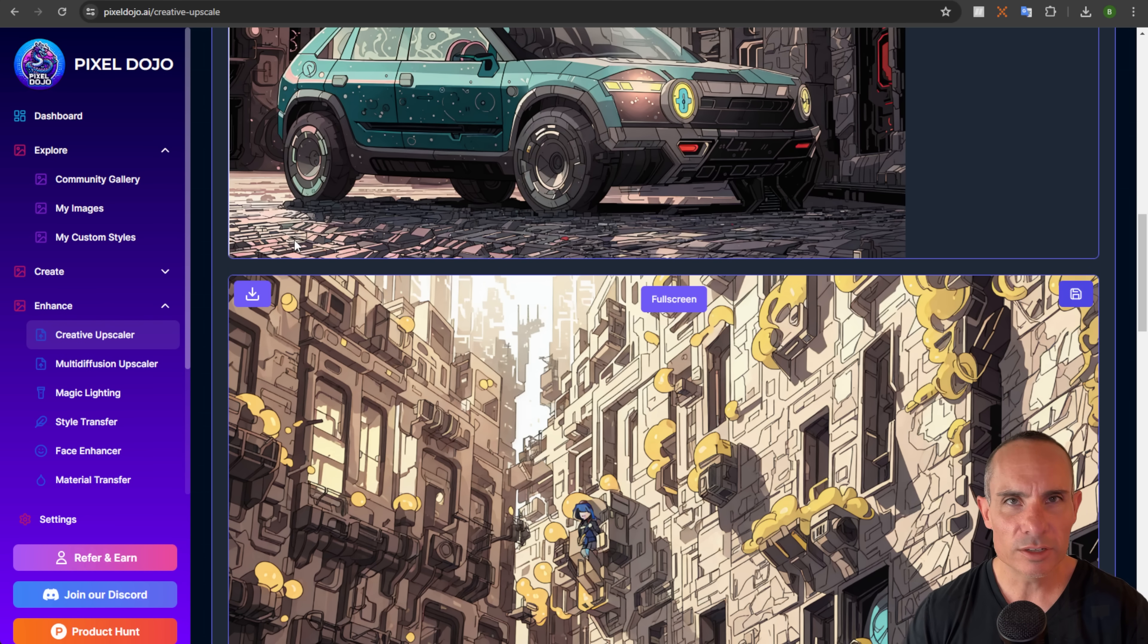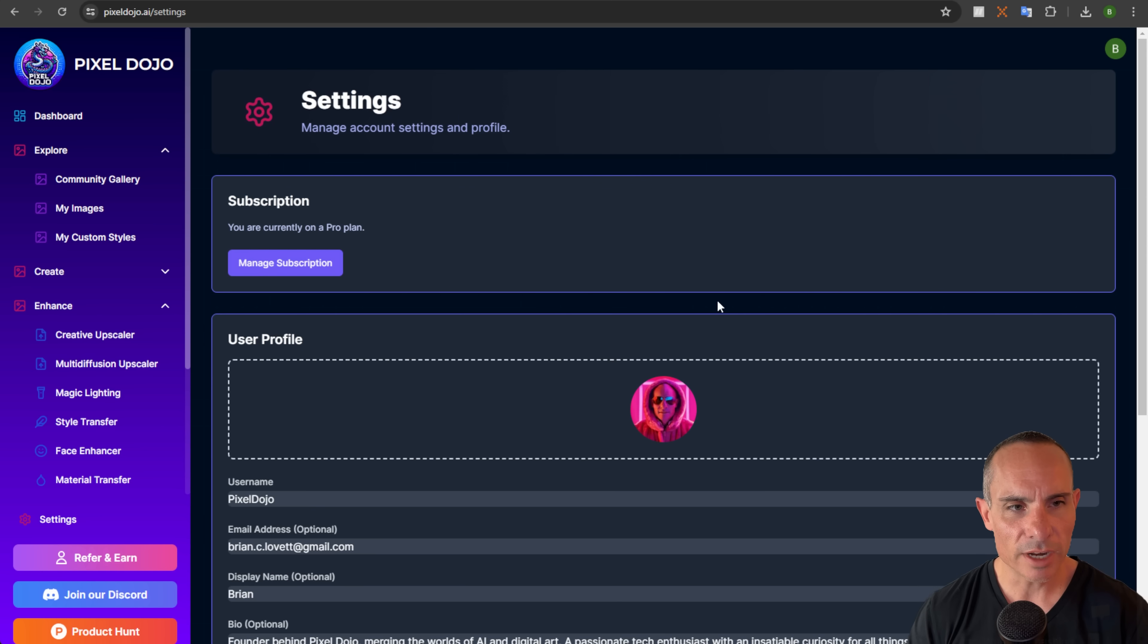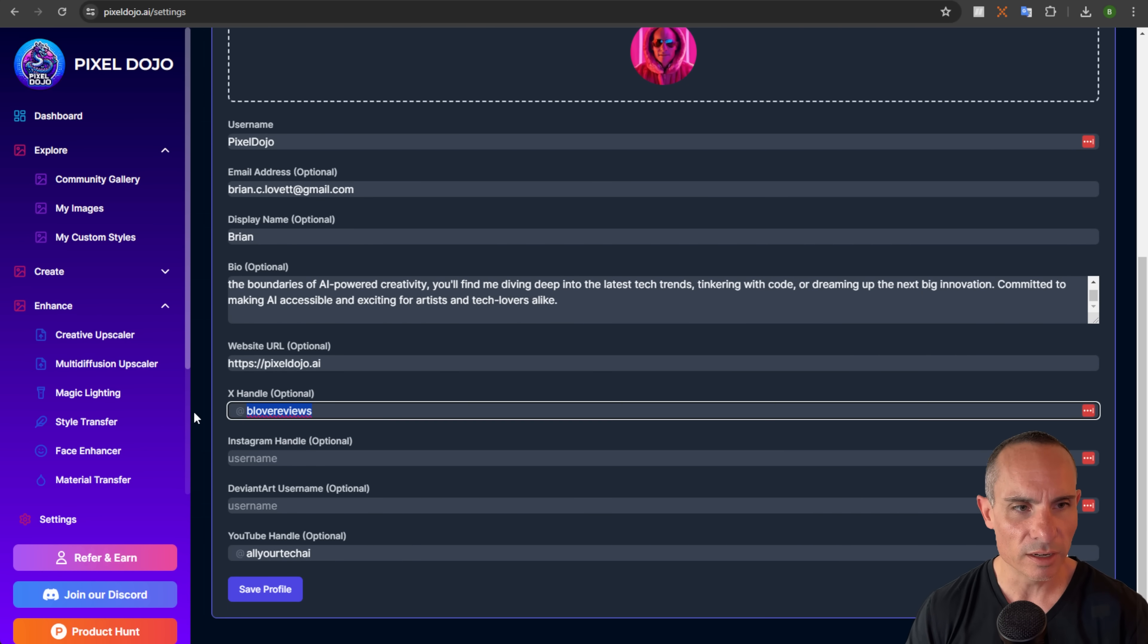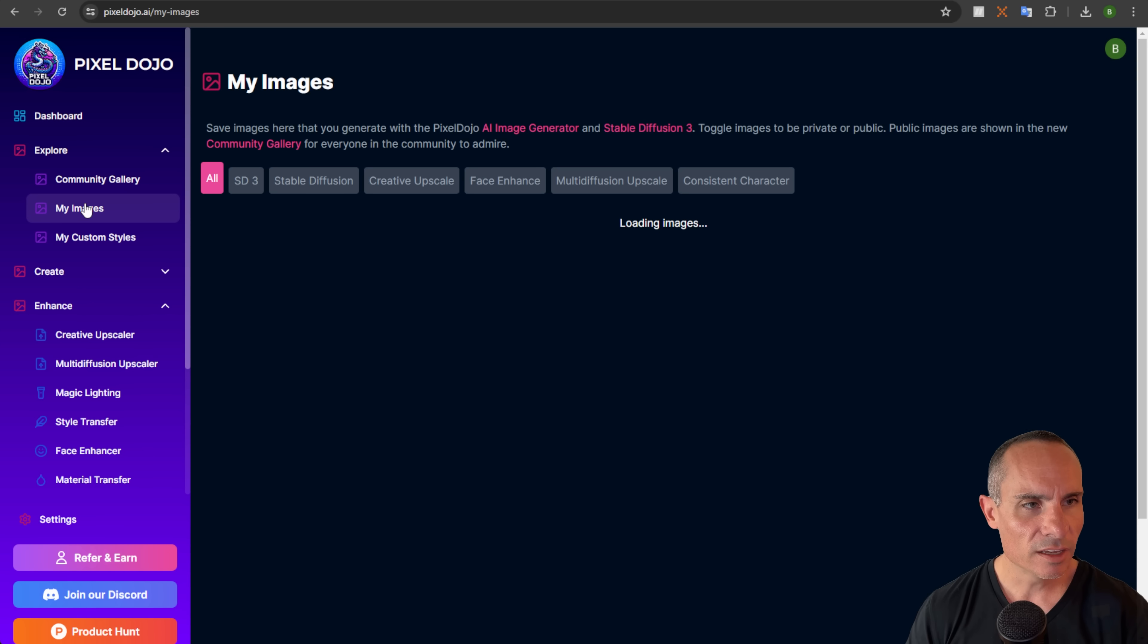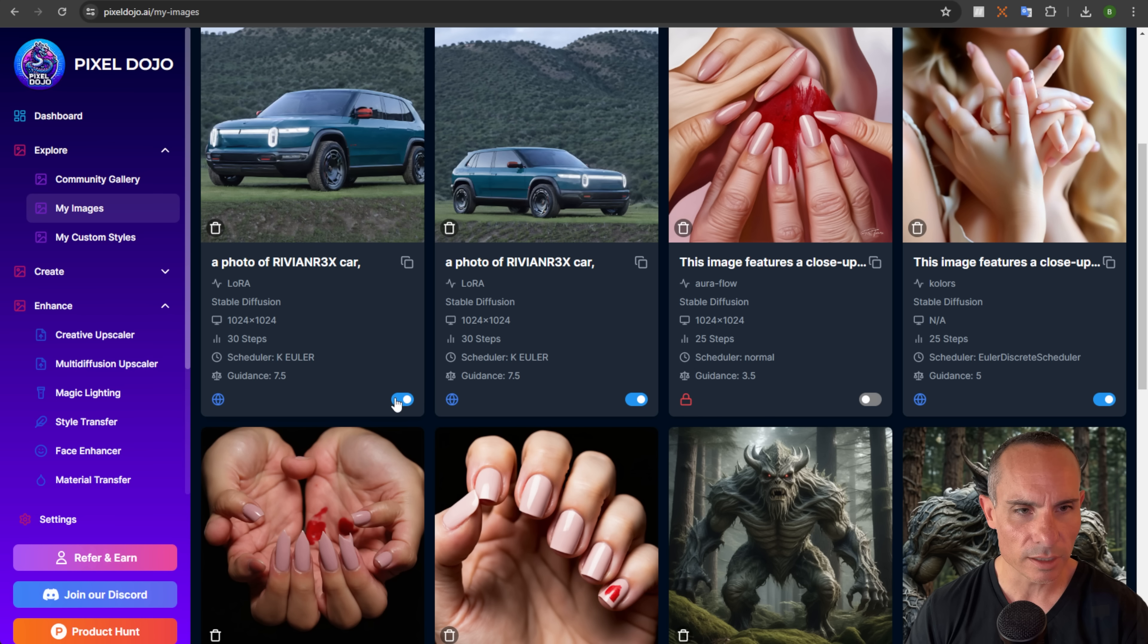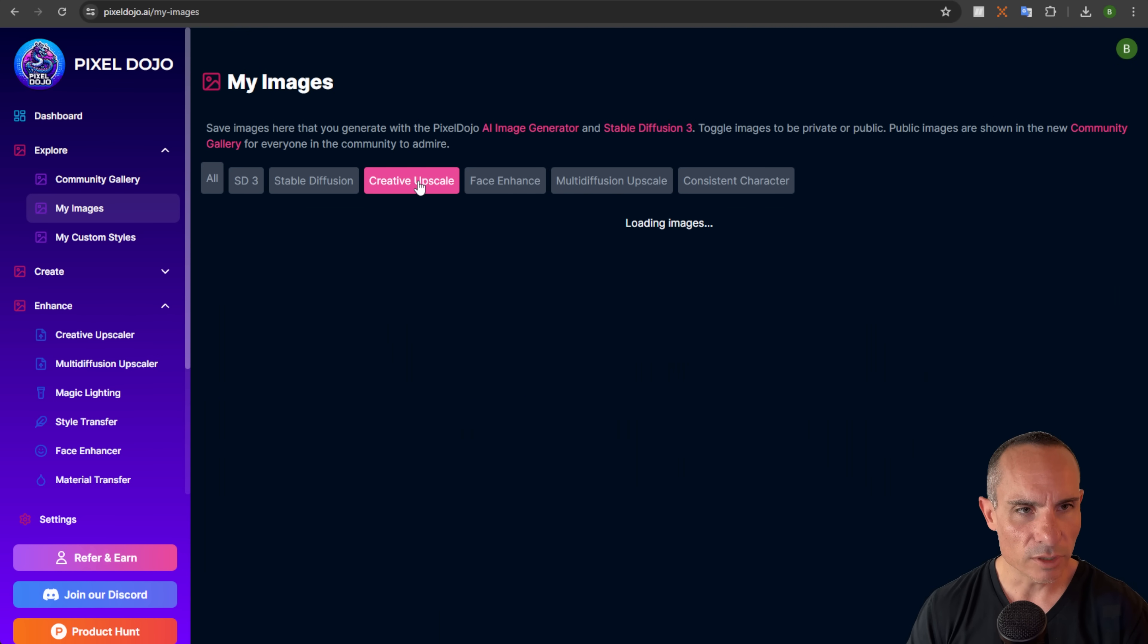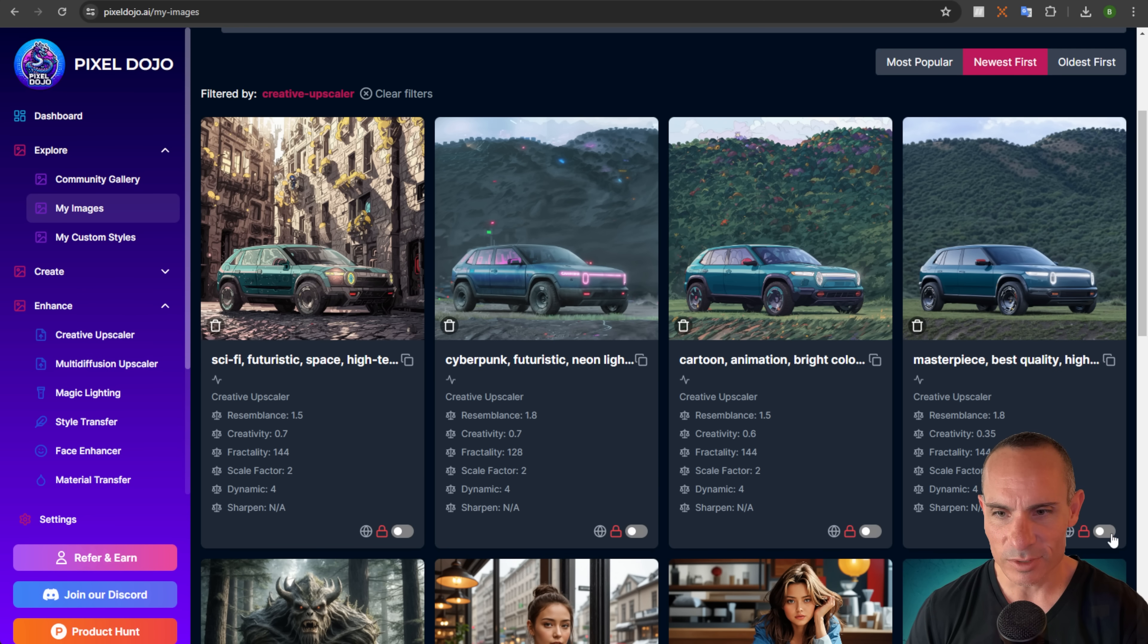So from here, what you can do, if you're one of those subscribers to Pixel Dojo, you can go into settings and you can actually set up your own user profile. So you can see, you can put in a bio, you can put in all of your different social media channels, things like that. And when you save that, you can go back to my images and you can create a public gallery. So you can set all of these images to be public by just toggling this switch down here at the bottom. You can even go into our upscales that we've created. So you can see all of these that we've done with the Rivian. We'll go ahead and make those public as well.